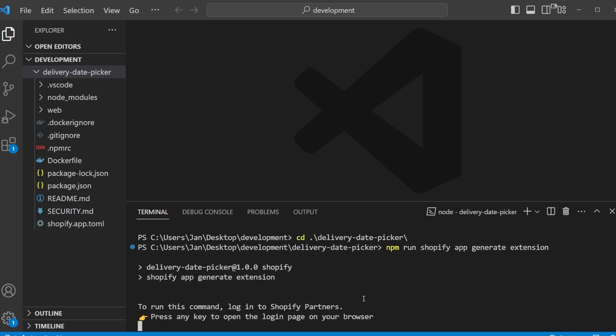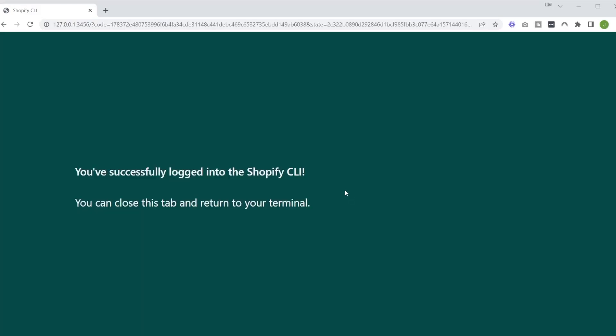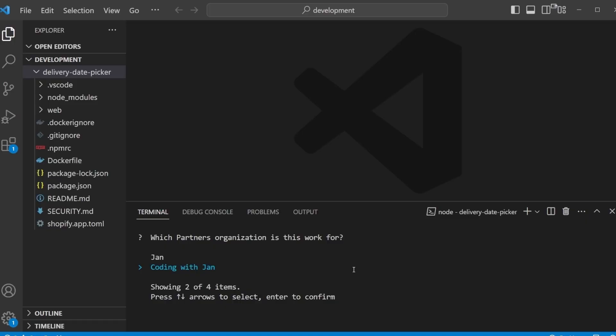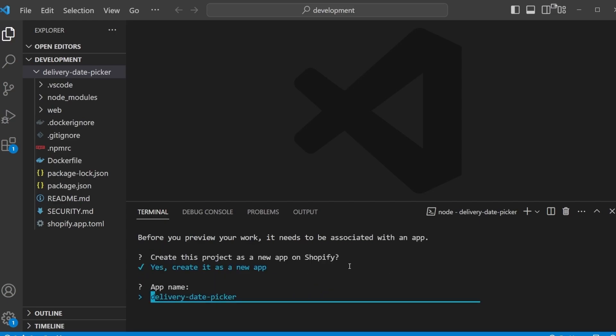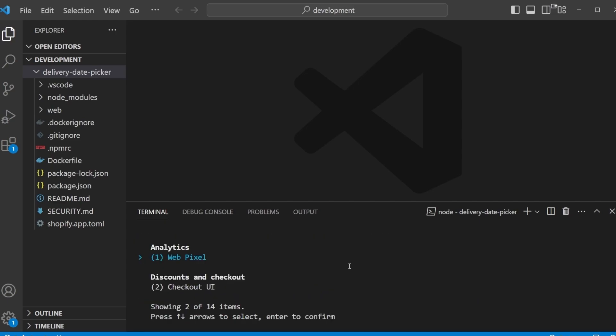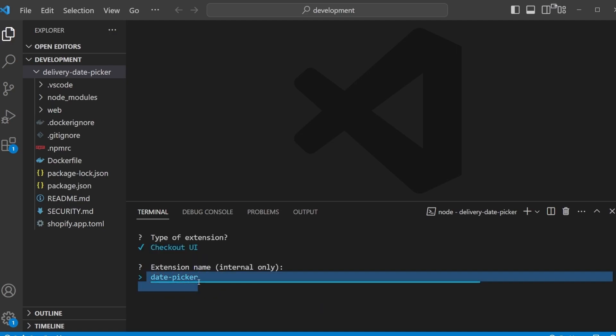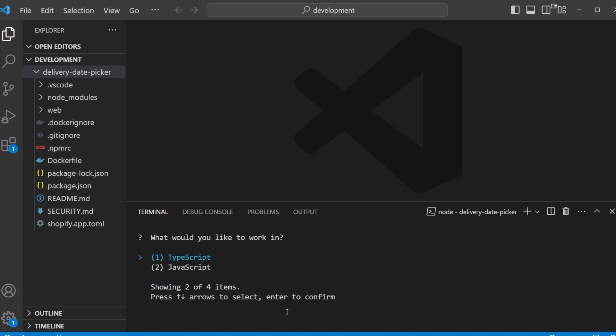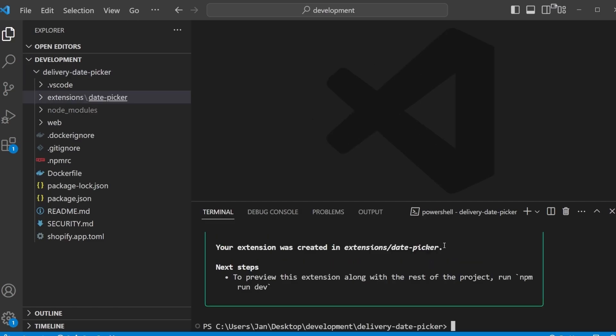Now I have to go through the authentication process, so I will just follow all these instructions here. Select the right partner account. Yes, we are creating a new app. Name can be the same as our project. And here we have to decide what kind of extension we want to add: WebPixel, checkout UI extensions, functions. We said checkout UI extension, so let's go with that. Extension name, internal only, so we just go with date picker here. And here we can select what we would like to work with, and I will choose JavaScript with React. So now the extension was created successfully.